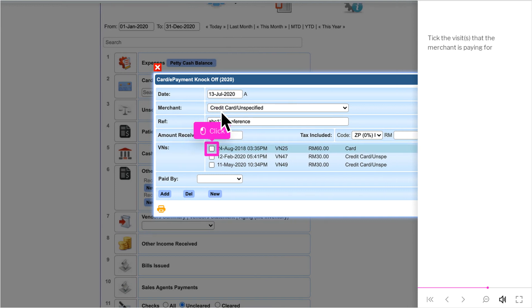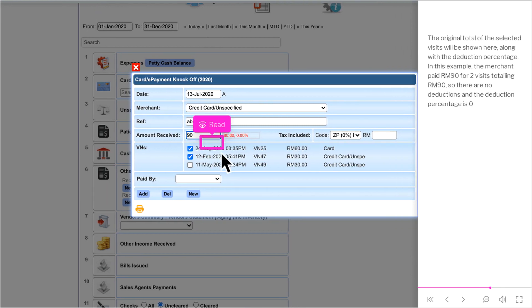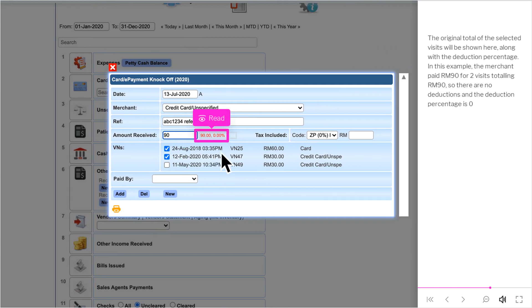Click the visits that the merchant is paying for. The original total of the selected visits will be shown here, along with the deduction percentage. In this example, the merchant paid RM90 for two visits totaling RM90, so there are no deductions and the deduction percentage is zero.